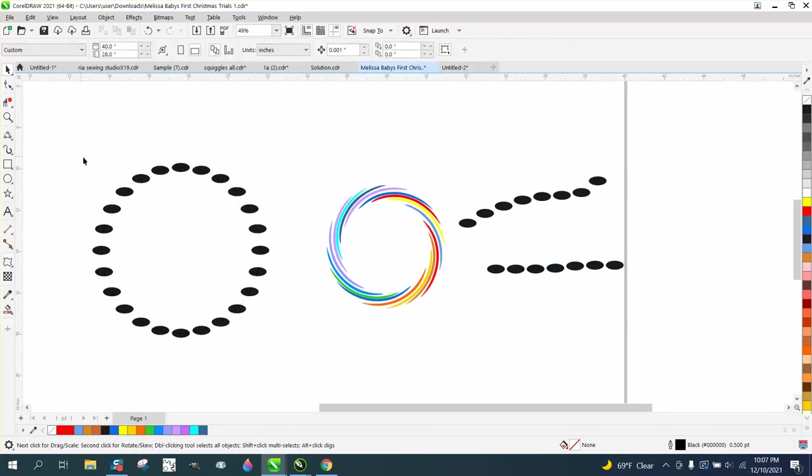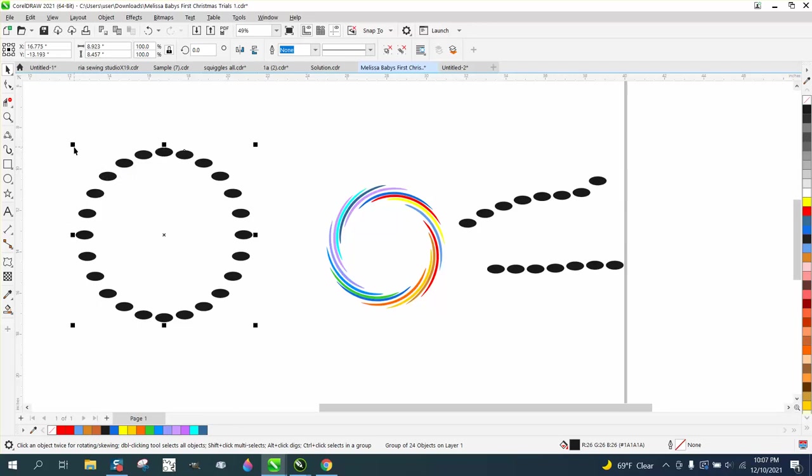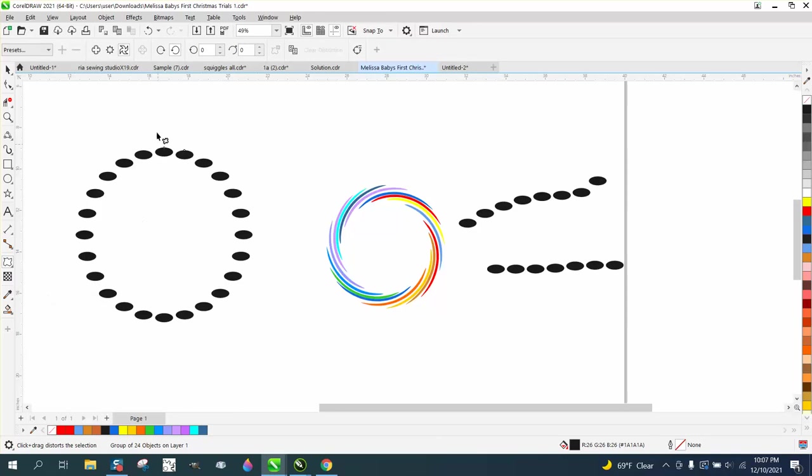These are still grouped together, but we can grab them all and now grab the distort tool. Go to the distort tool, pick this twister distortion.